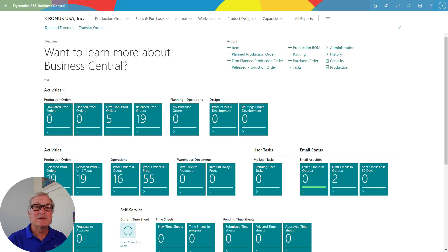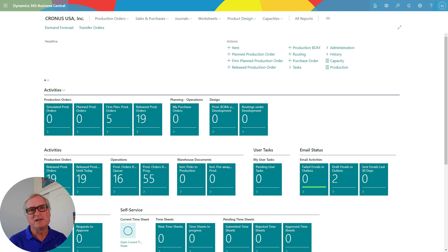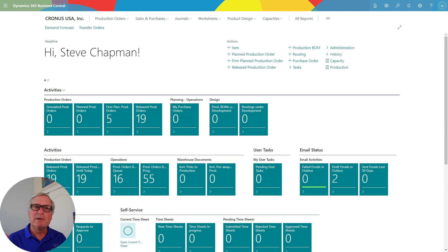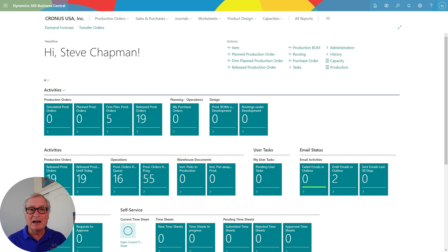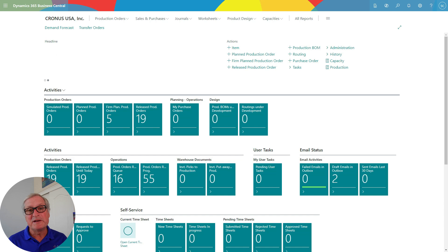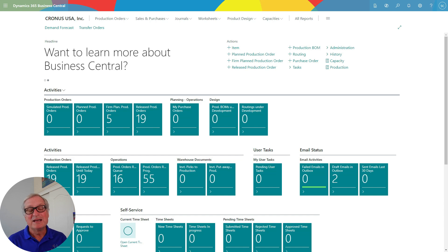This is Business Central, and I'm logged in as a production manager or a manufacturing manager. The first thing I see is my role center. What's nice about the role center is it consolidates a lot of the activity that a production manager might have into one place, so you can access most of the system from one page.